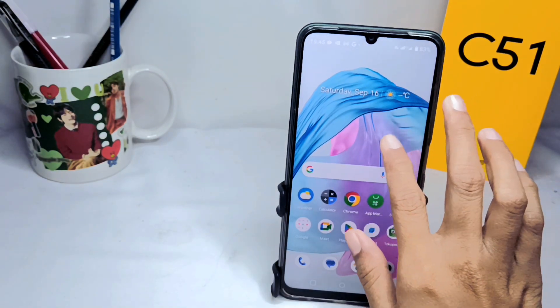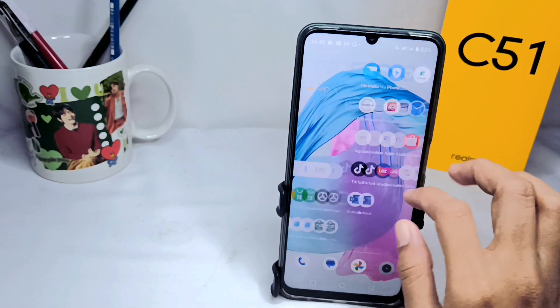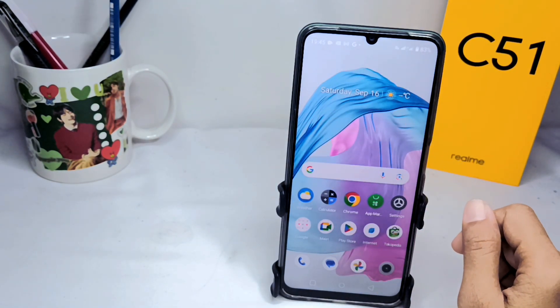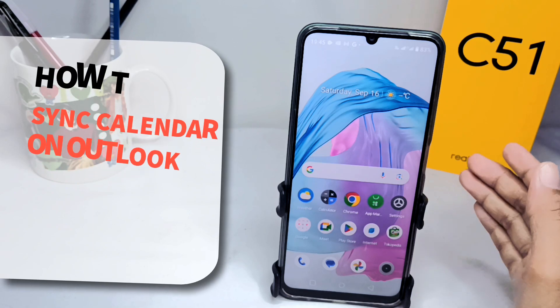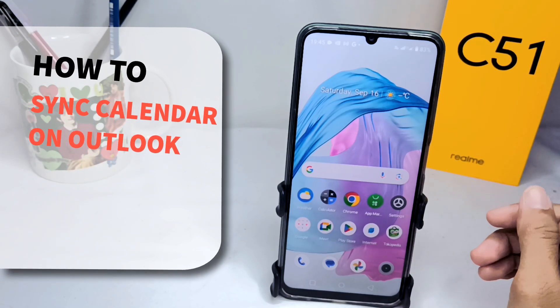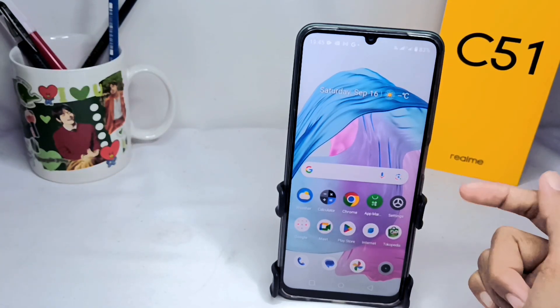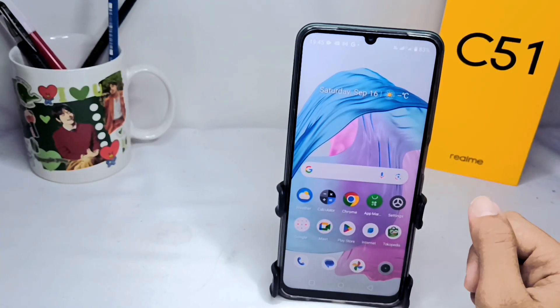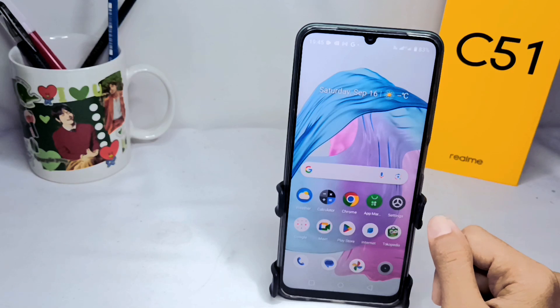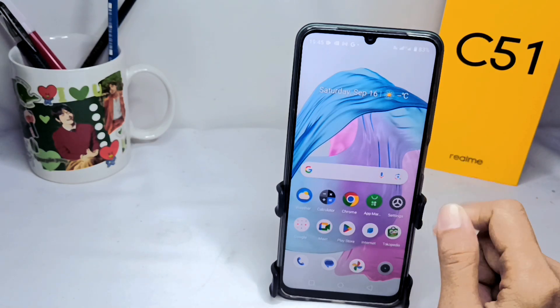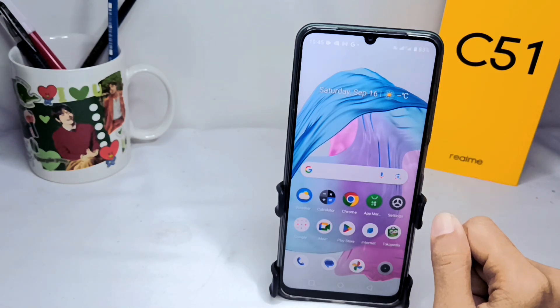Okay, hello everyone. Here I want to provide the tutorial on how to synchronize the calendar on the Outlook app on an Android device. Okay, let's get into the tutorial.